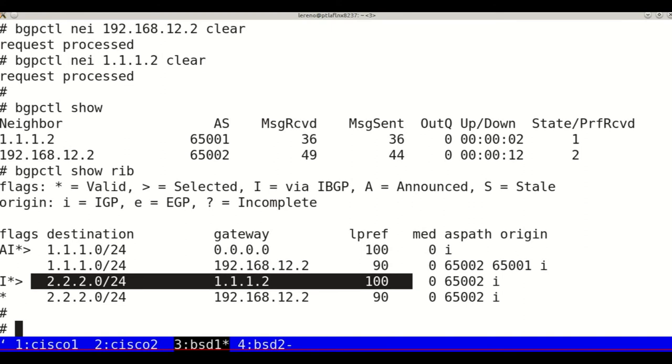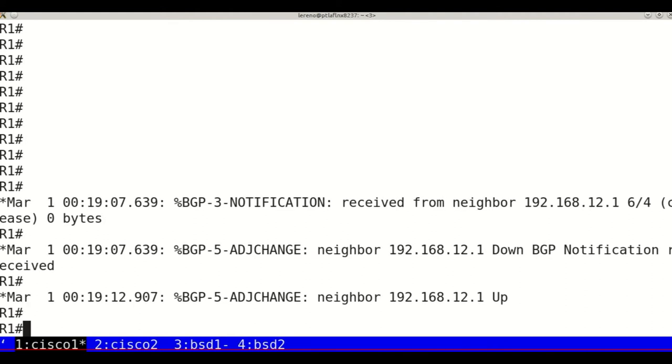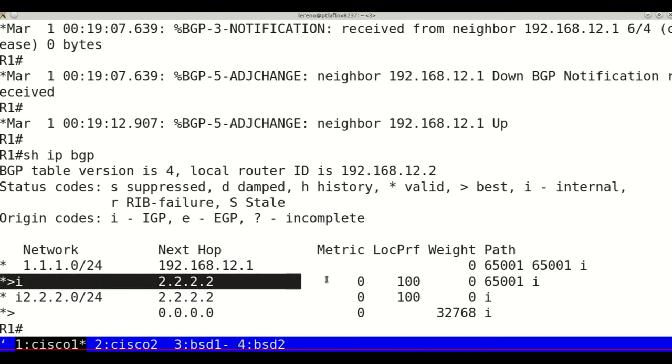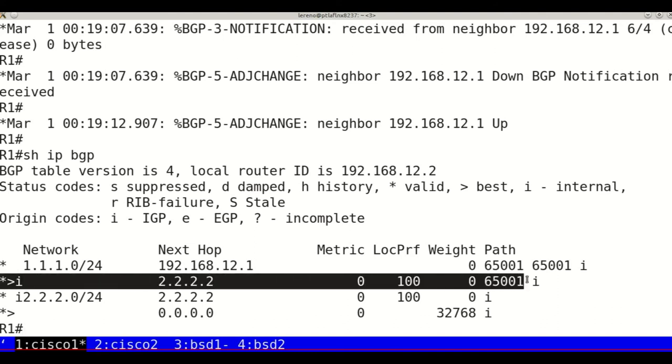Now on Cisco 1, the route to 1.1.1.0 through BSD 1 has one more hop than the one advertised by Cisco 2. This one is chosen because of the shorter AS path.